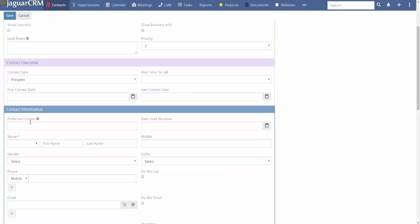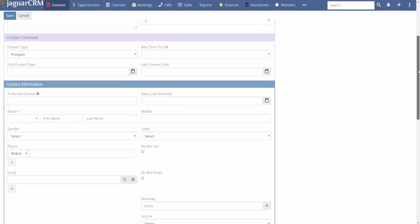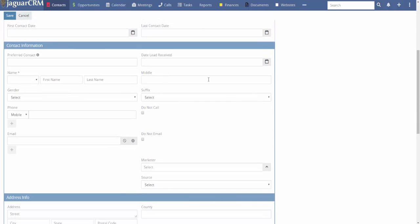Preferred contact is useful when, say, your contact is Jim Ellison but the preferred contact is Mary Jones — like if it's a business. That happens many times. The 'date lead received' field — if you import a lead, it will automatically populate that date if you match the fields. I do have a tutorial on how to match fields for import.